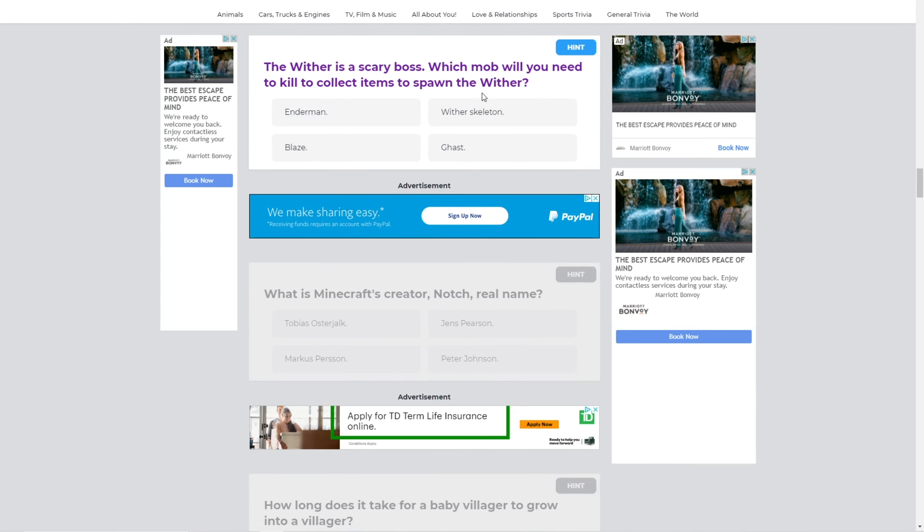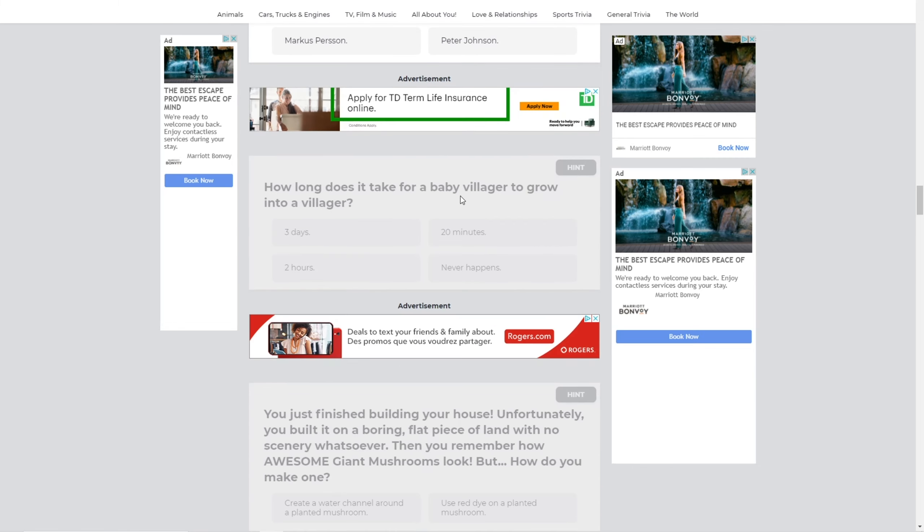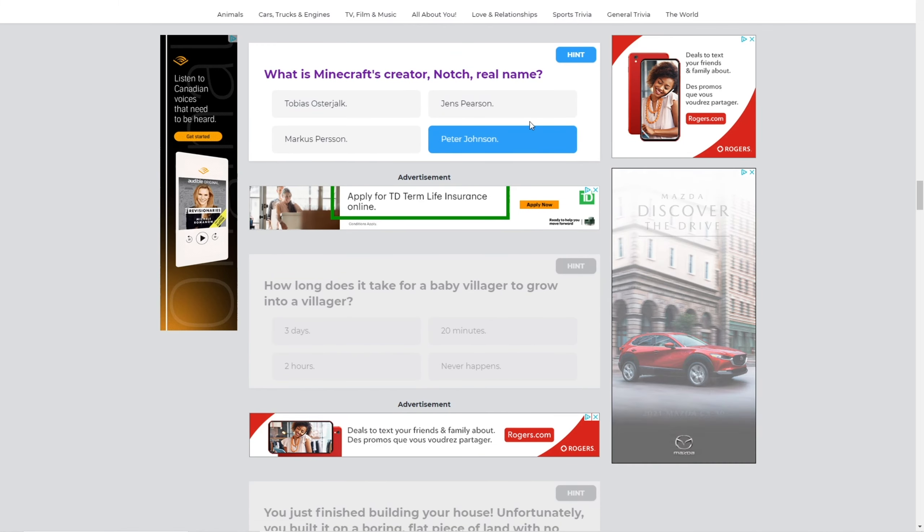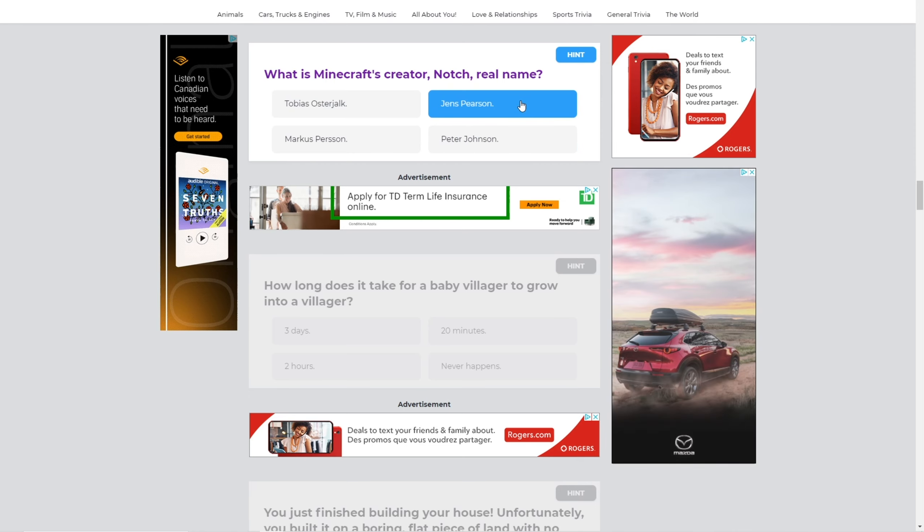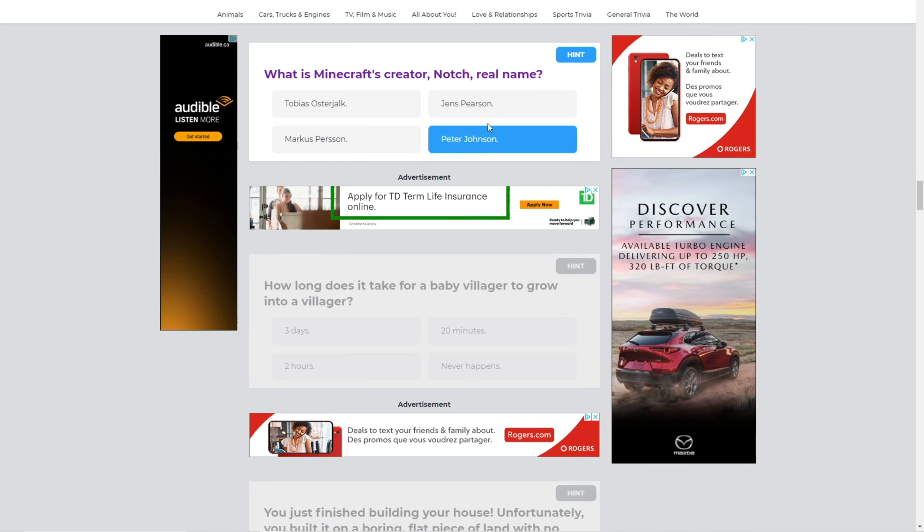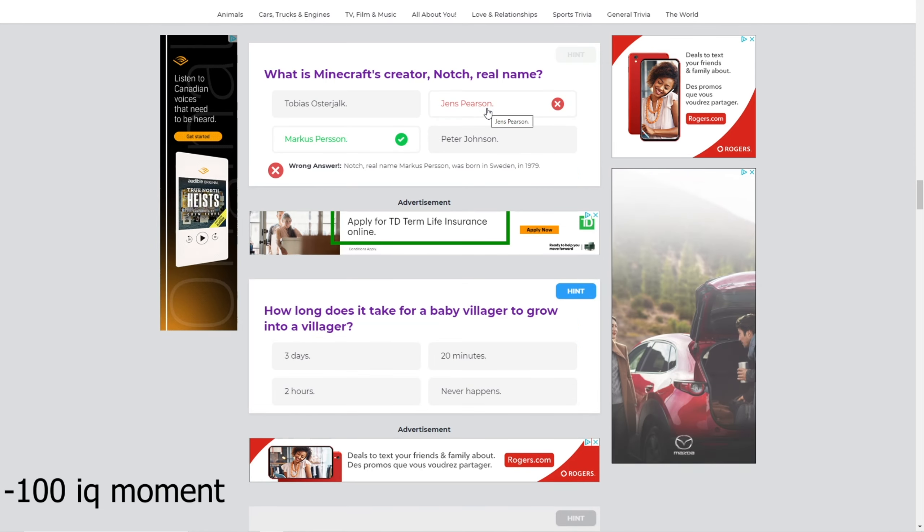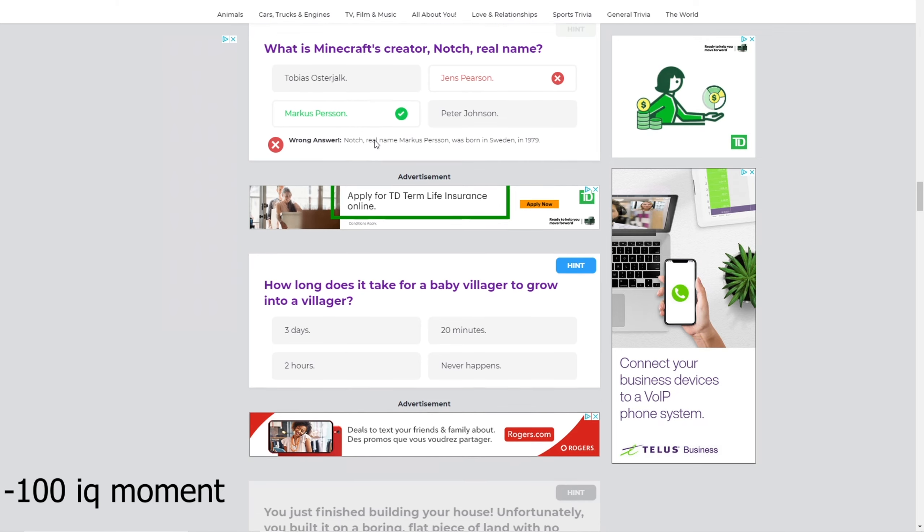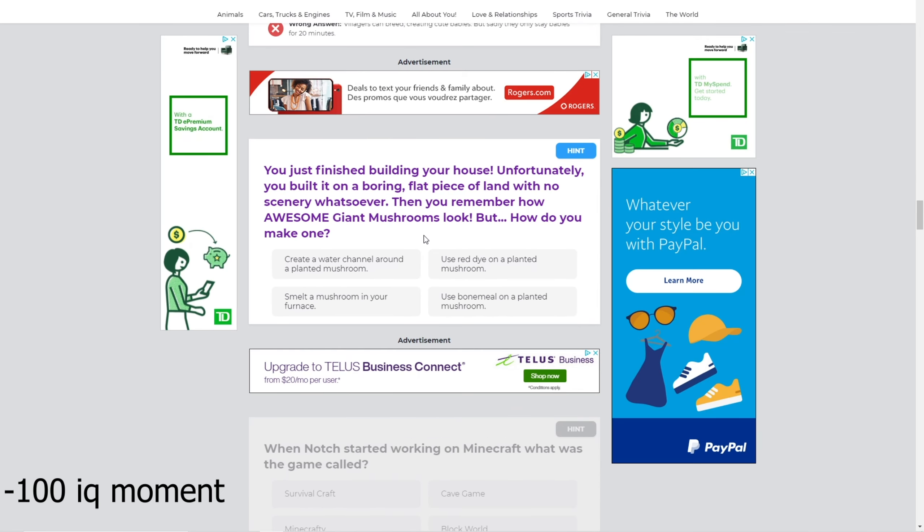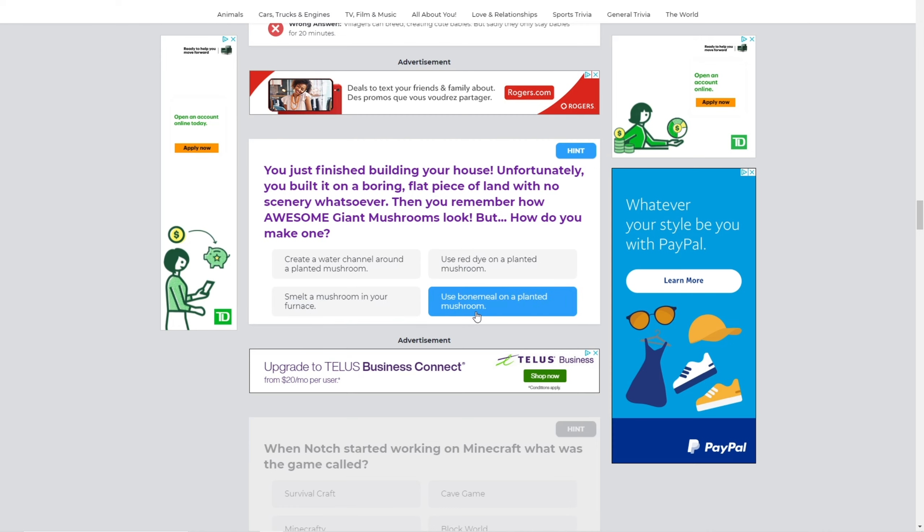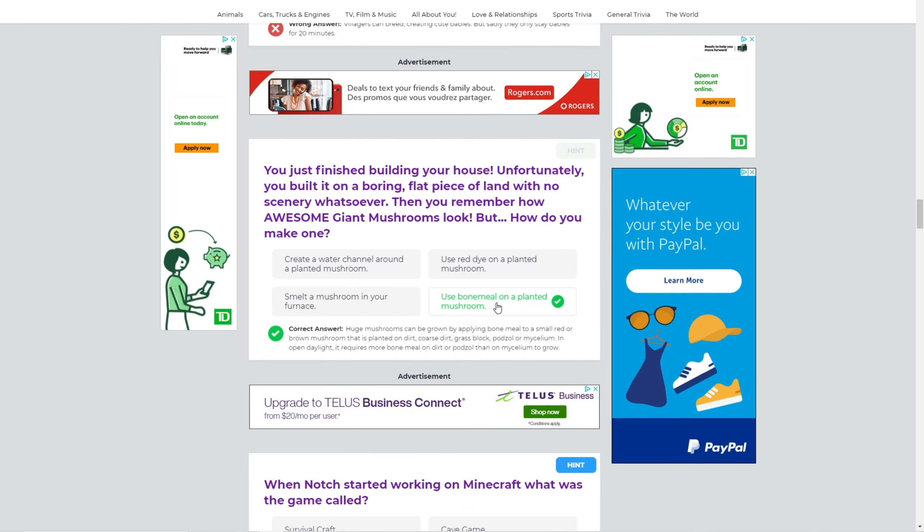The wither is a scary boss. Which mob will you need to kill to collect? Well, you need wither skeleton. What is Minecraft Pierce Roch, Notch's real name? I'm not sure. I think it's Jen's? No. I don't know, I don't know his real name. You just finished building your house. Unfortunately, you built it on a boring flat piece of land. No view whatsoever. Then you remember how awesome giant mushrooms look, but how do you make one? Use bone meal on a planted mushroom? Yeah, okay.